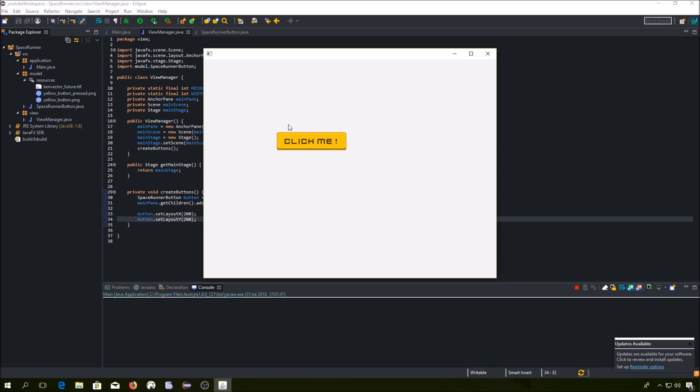And remember that the origin of the coordinate system is located in the upper left corner of the anchor pane, and that the X axis grows to the right and the Y axis grows down.